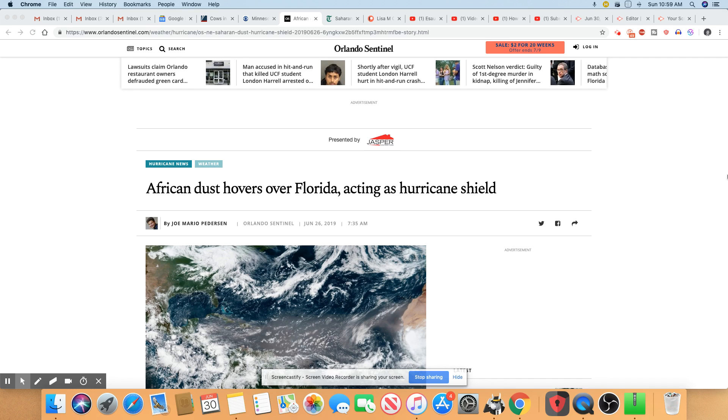I was reading a couple of articles on this and they were saying if you're experiencing respiratory problems and you're in Florida, this may be the reason why.